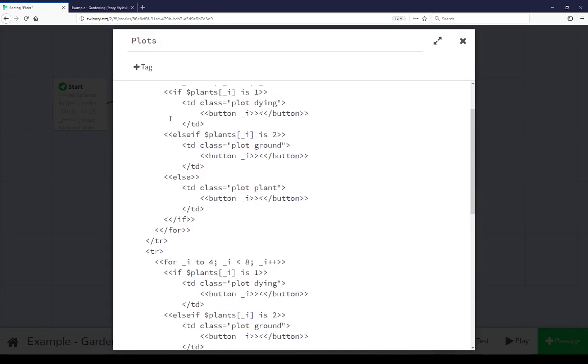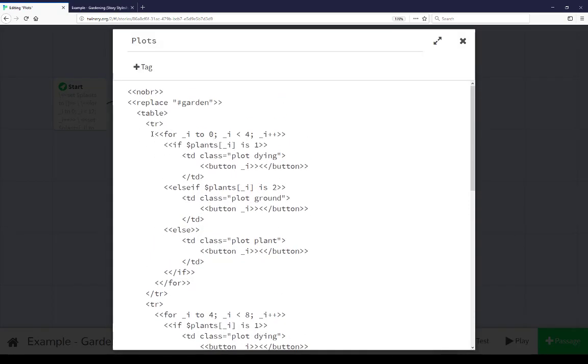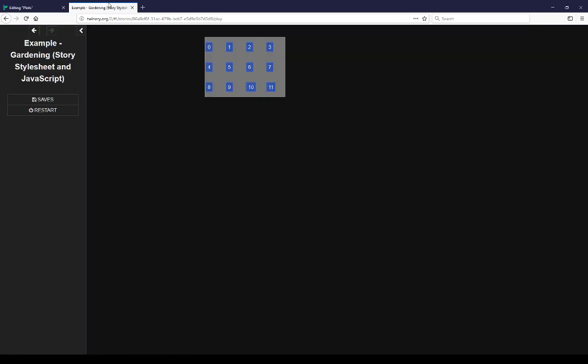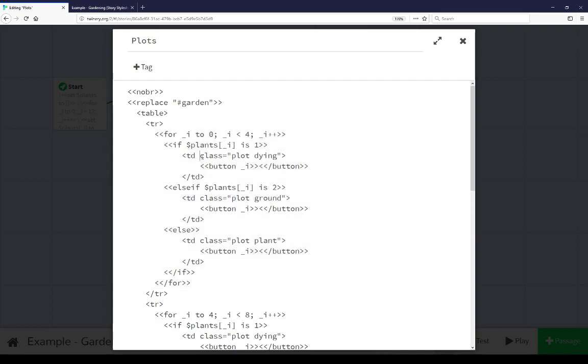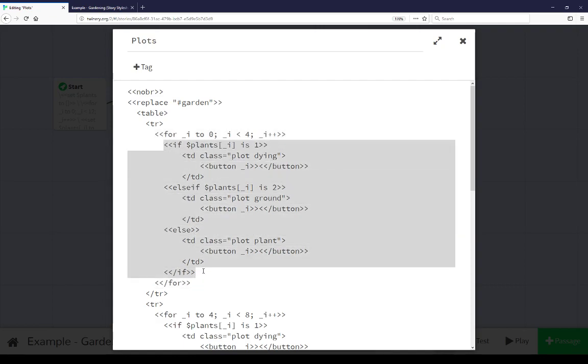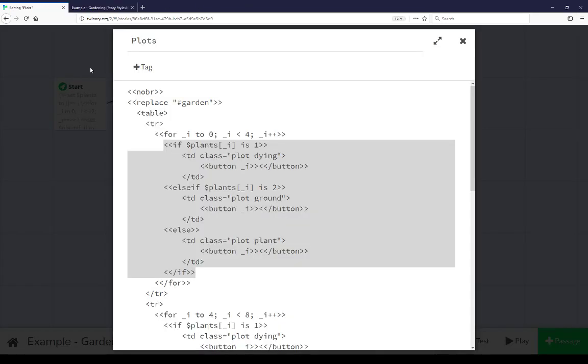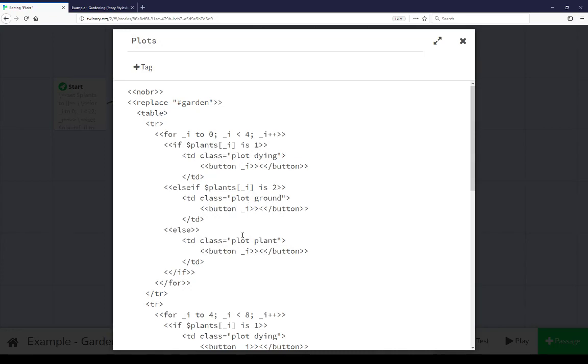For each row it contains its own for loop running zero to three and then testing to see what the entry of the index of the plants array is. If it is one we go ahead and add a td table data with the class plant dying and then we add a button within it matching that index. Then if it's two plot ground and if it's three plot plant.